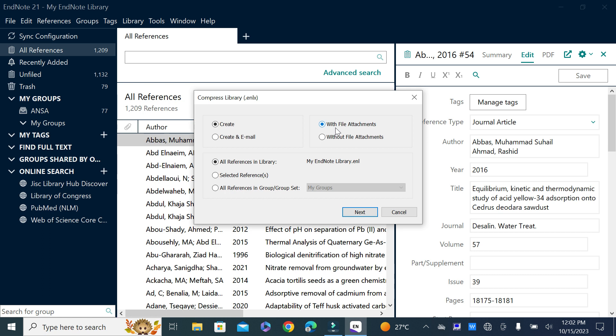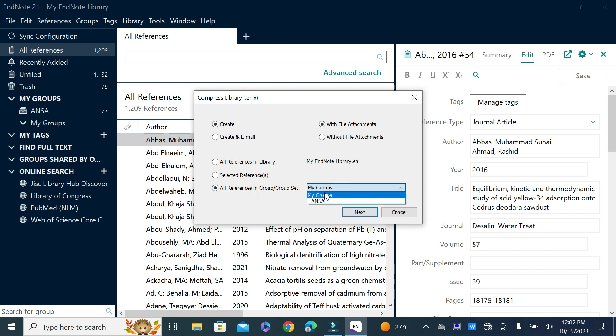Next, they're asking whether you want to share all your EndNote library references, some selected references, or a specific group in your library. If you want to share some groups, you can select from this menu if you have created EndNote library groups. Otherwise, if you want to share all references, just click on the first option and then click next.